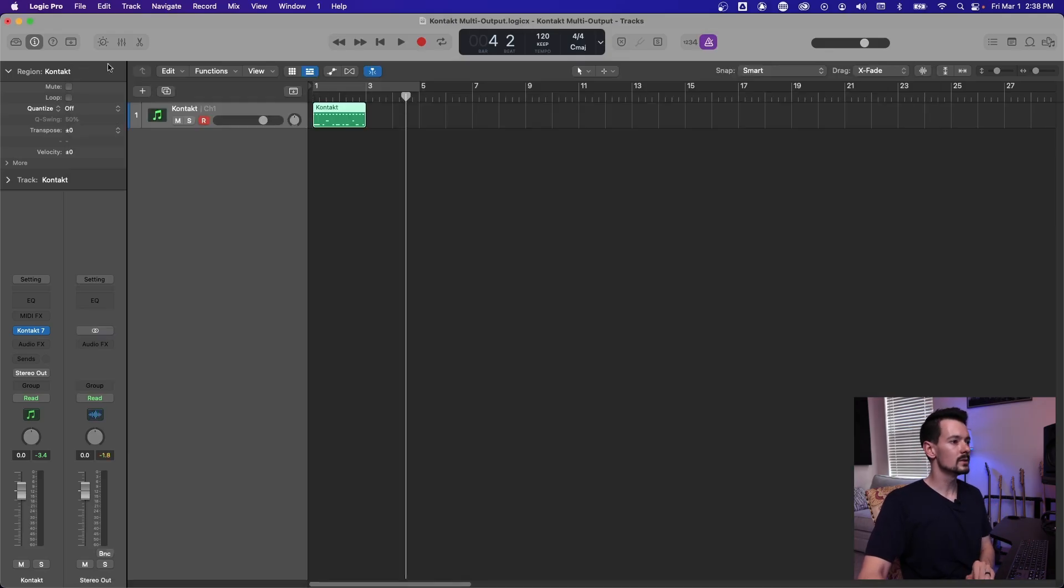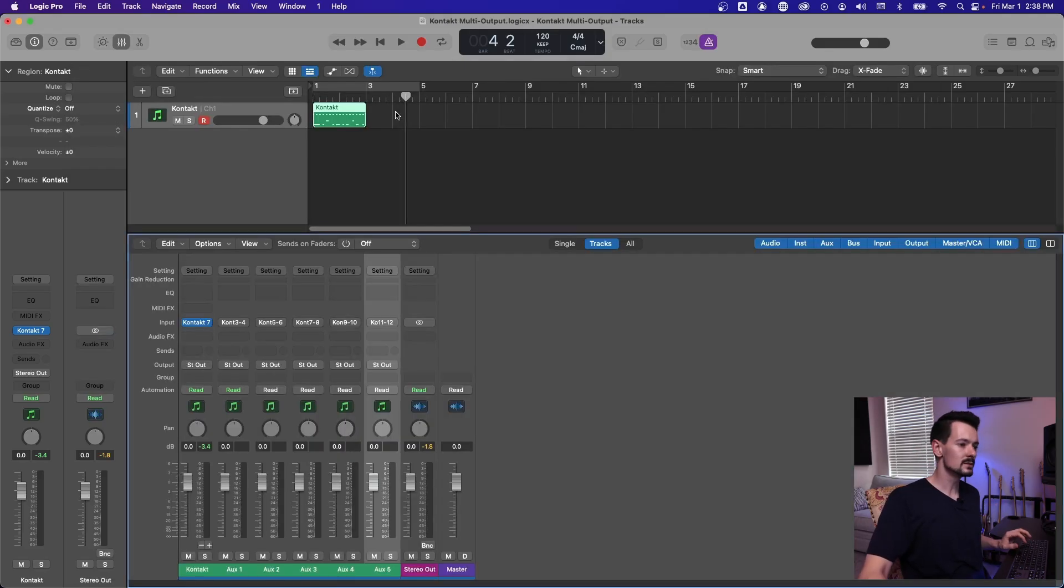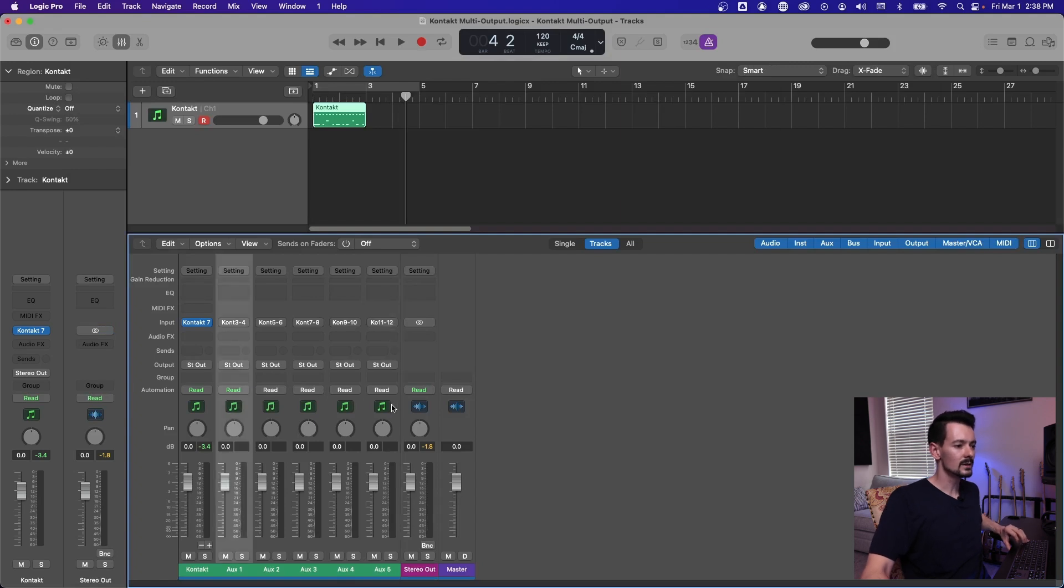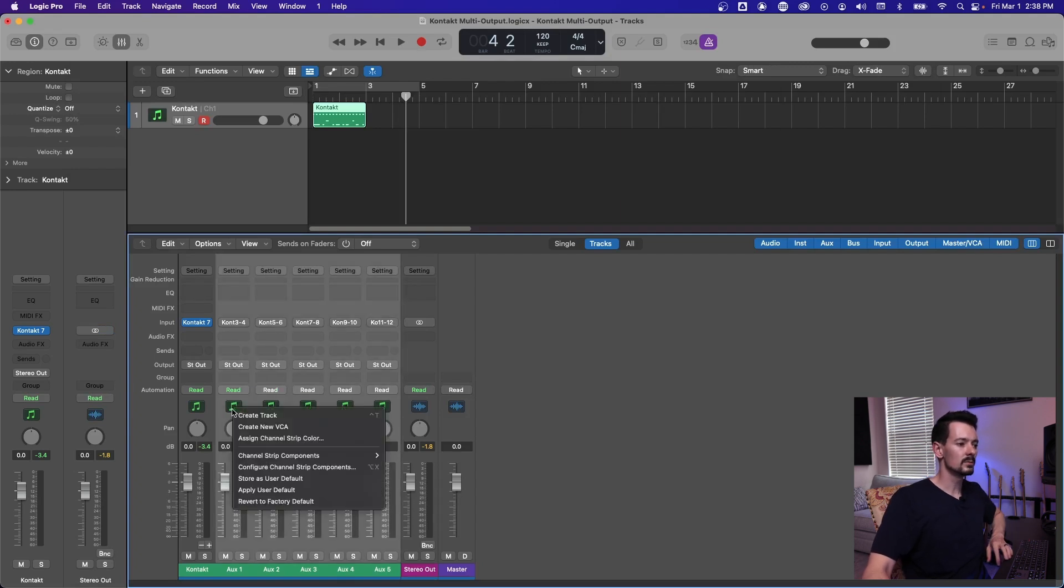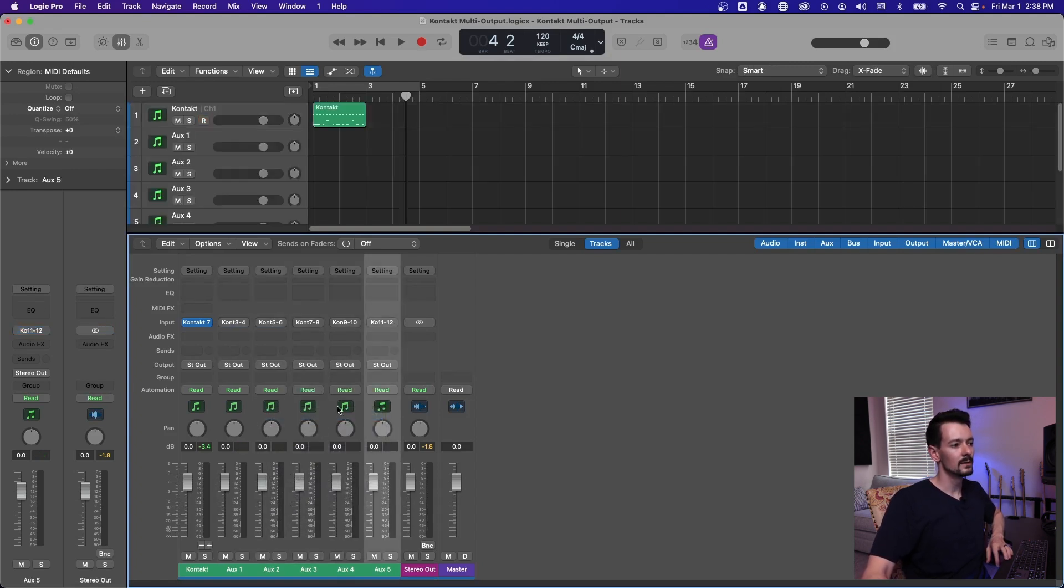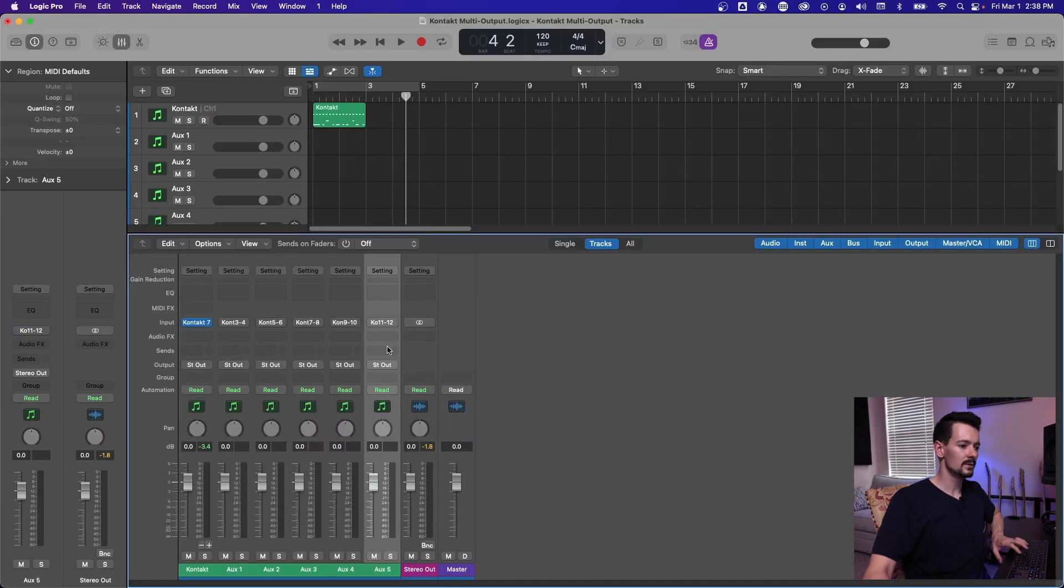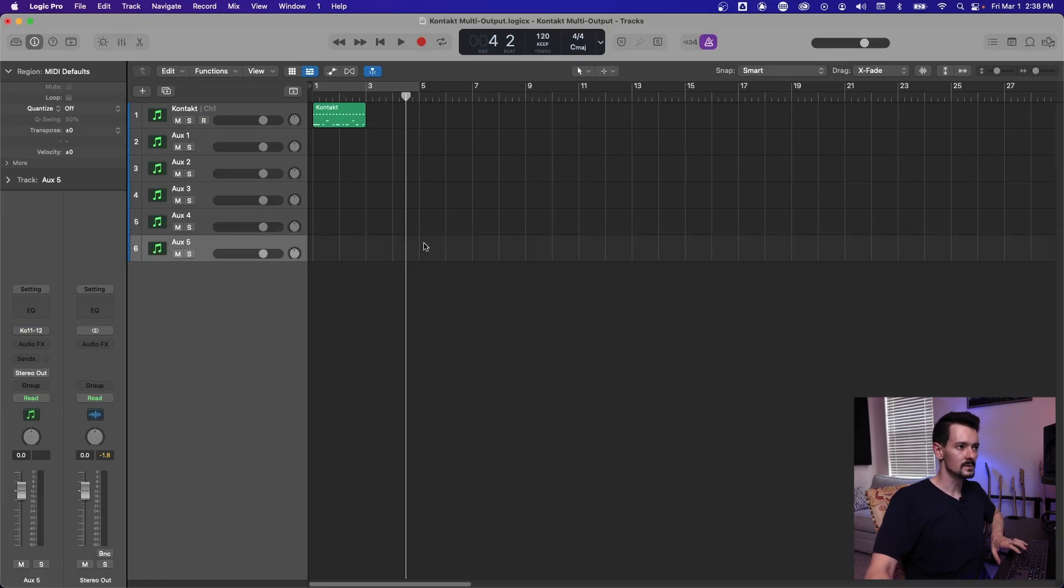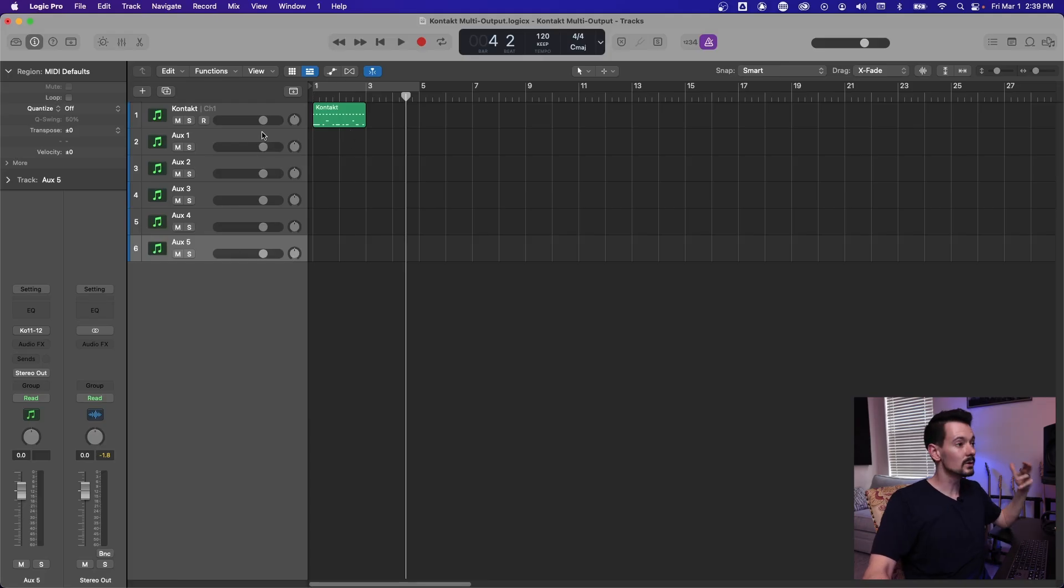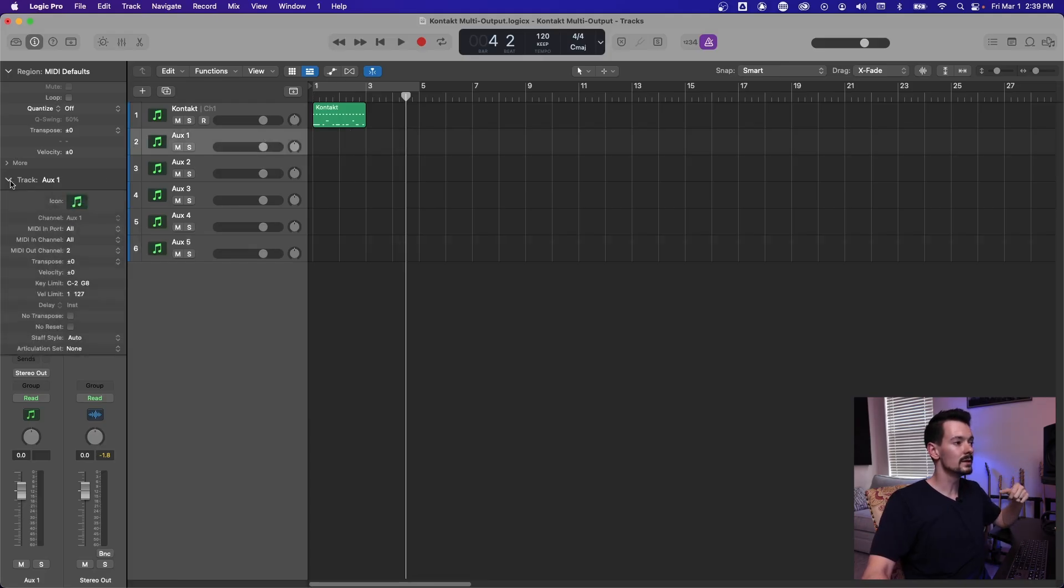And you can do this by going back to your mixer and highlighting these aux tracks that you just made and right click and hit create track. So now in your main window, it's going to give you auxes for everything that was here. So now you actually have physical tracks. And by default, it should automatically route the MIDI on these to be channel two.